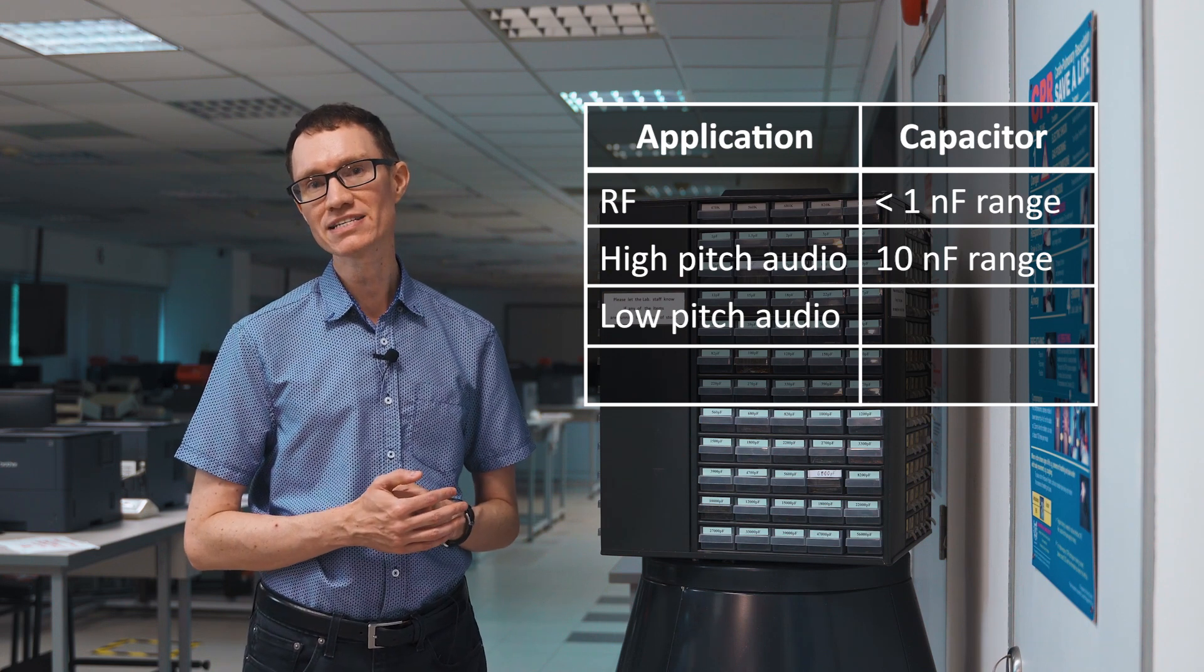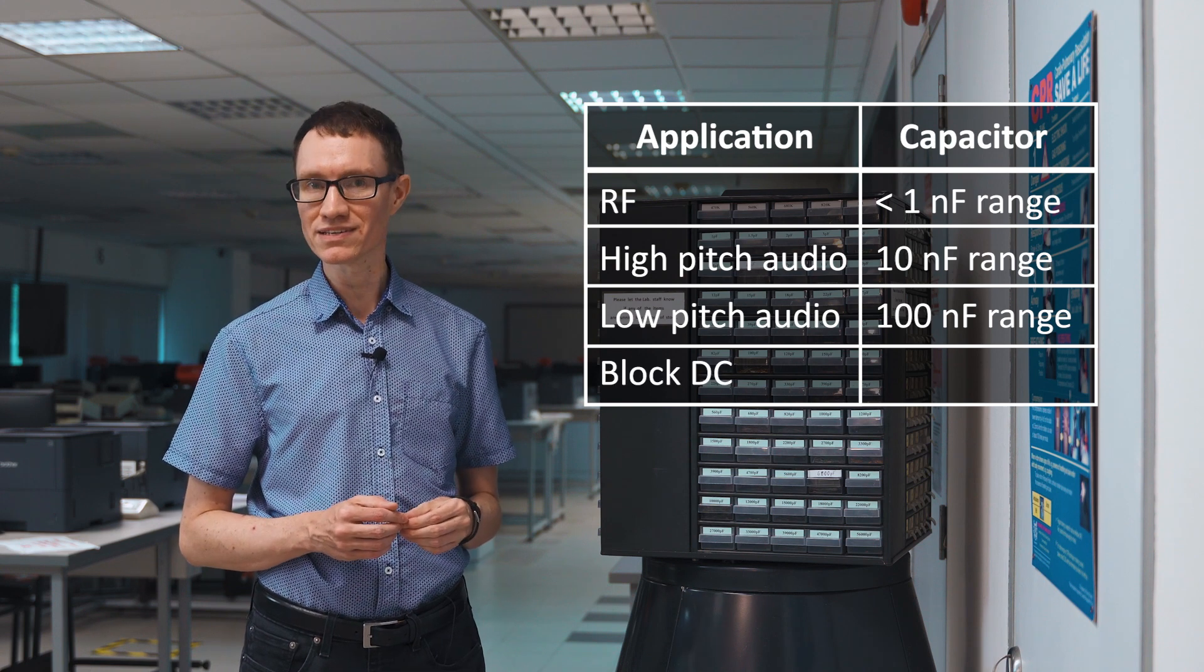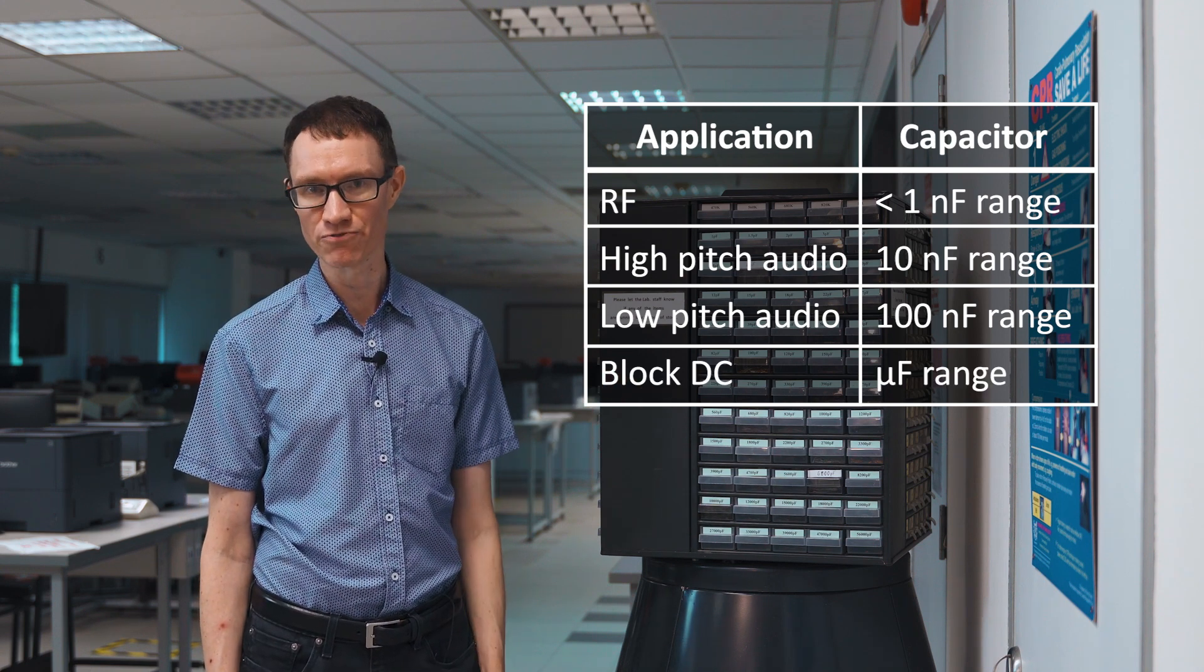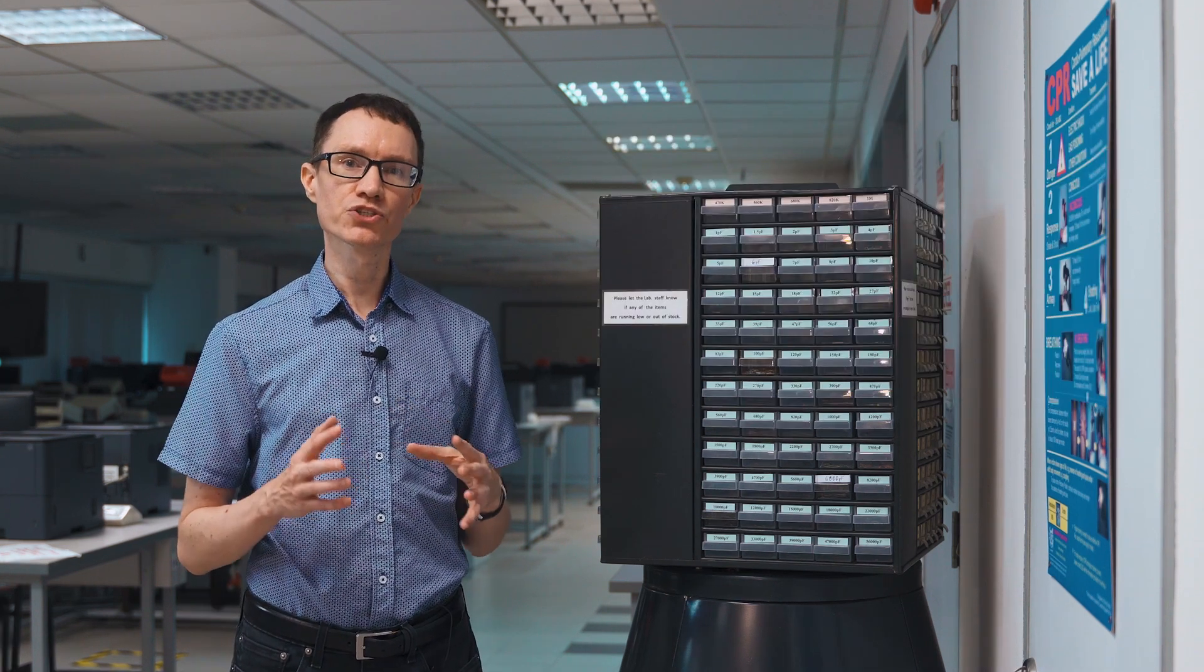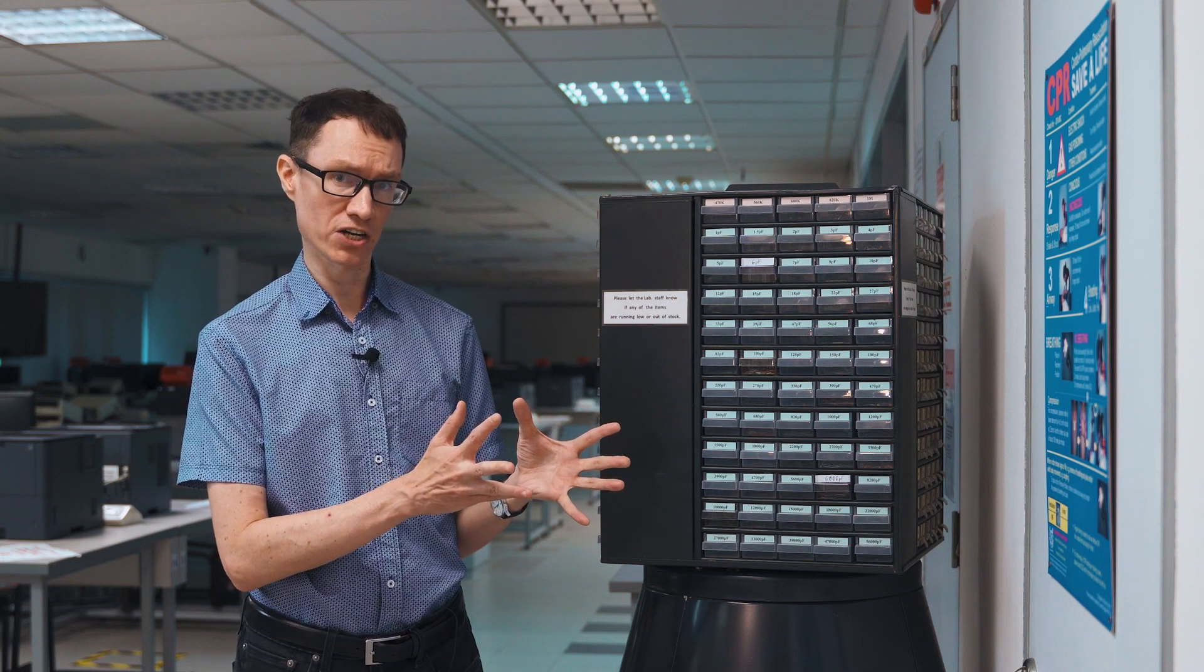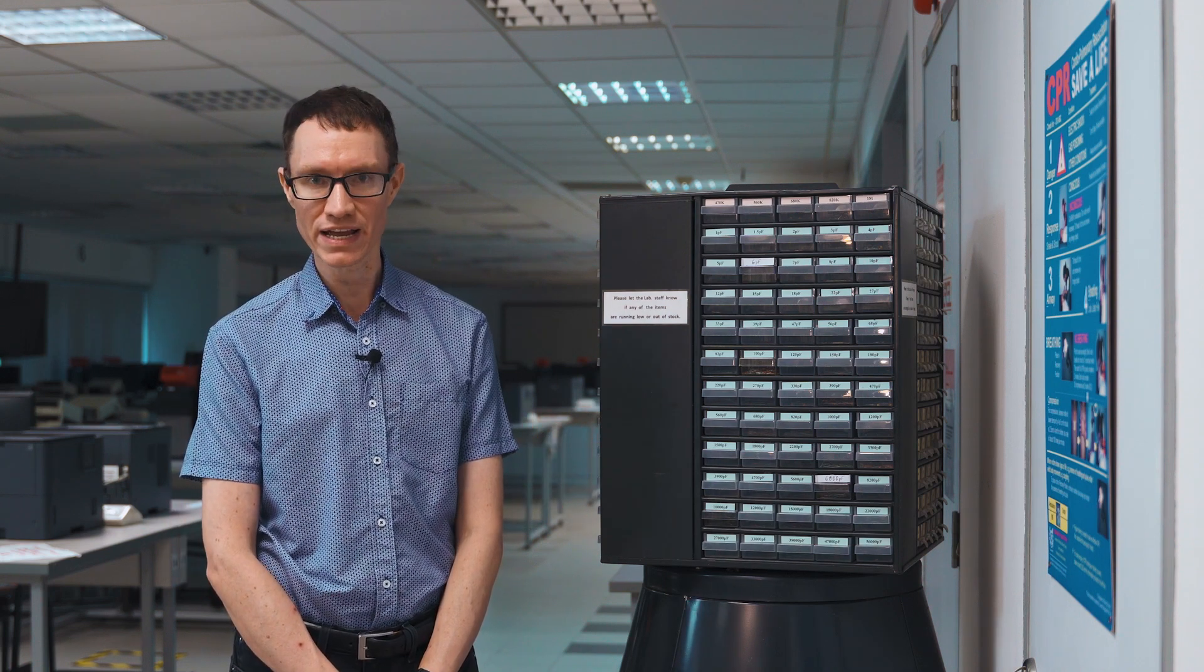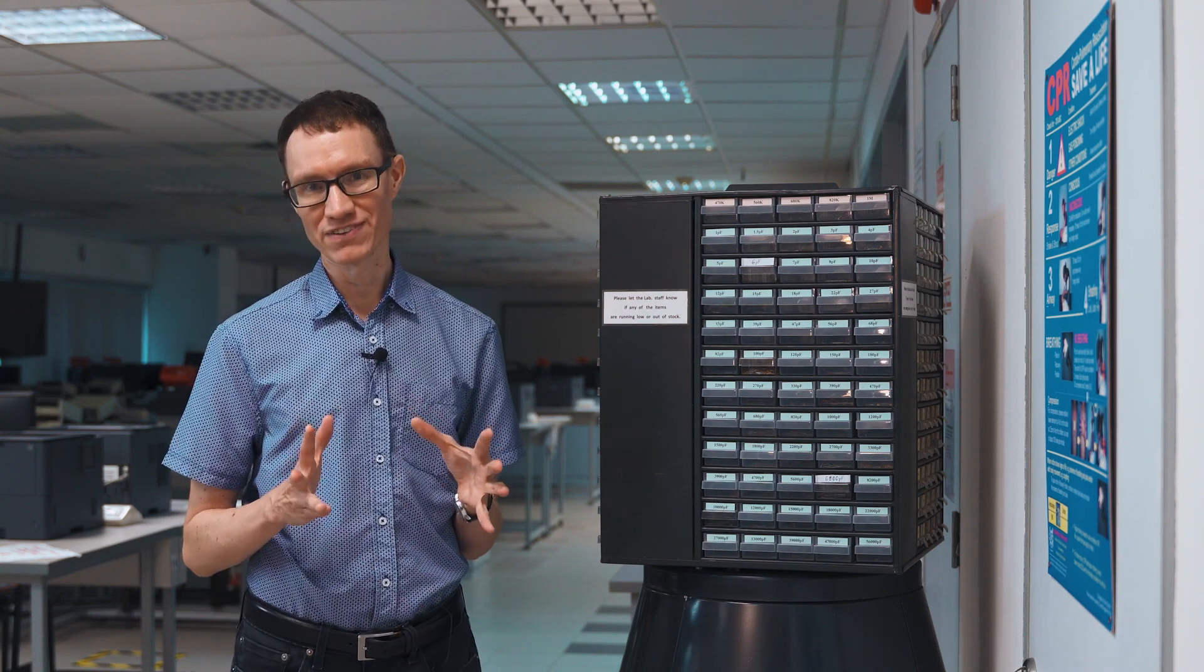If you want to just block DC, then pick an electrolytic capacitor in the microfarad range. Generally, I recommend choosing RC filters over filters with inductors, and the reason for that is because we have a larger range of capacitor values available than we do inductor values.